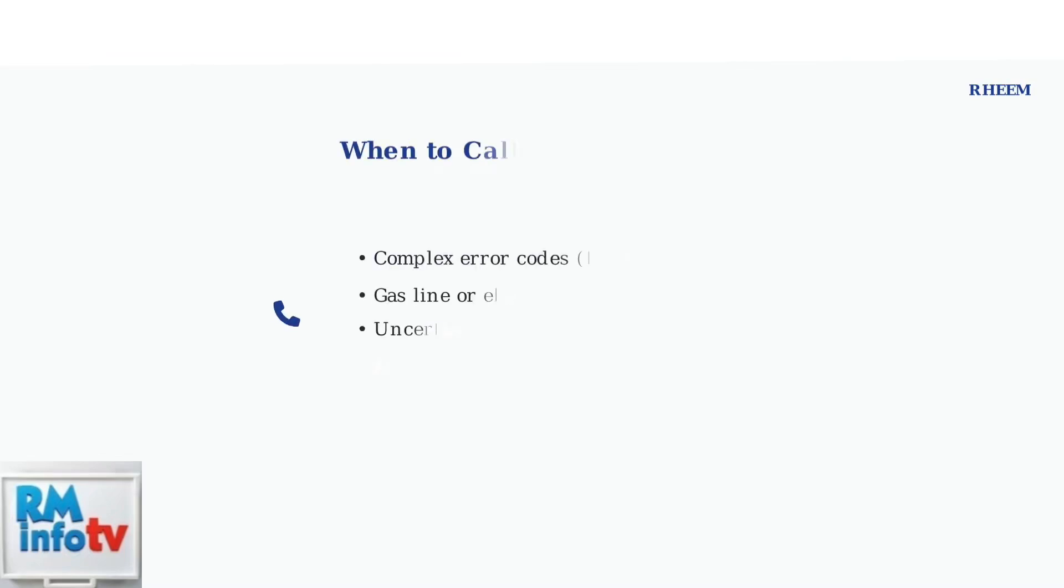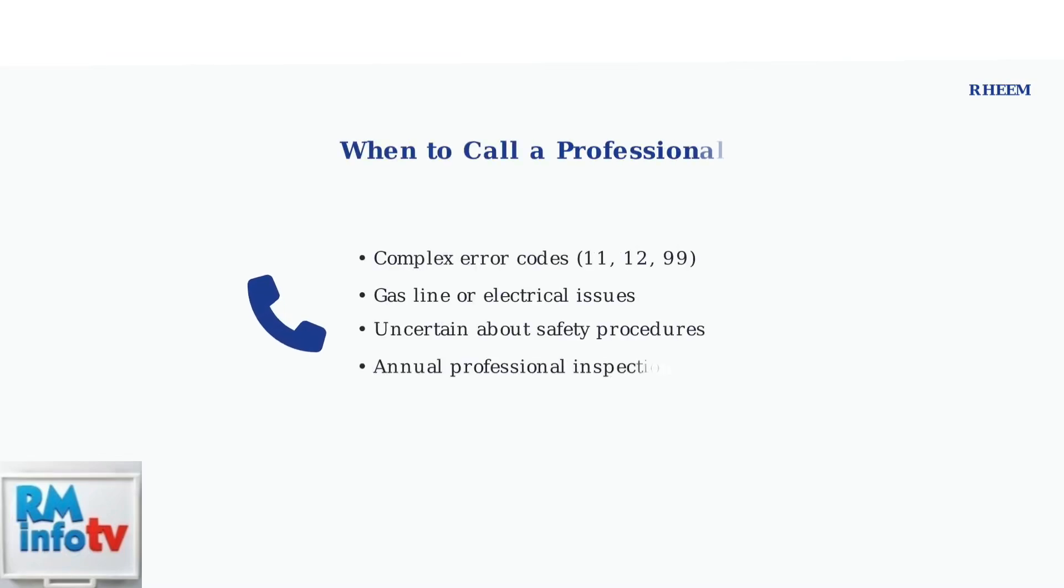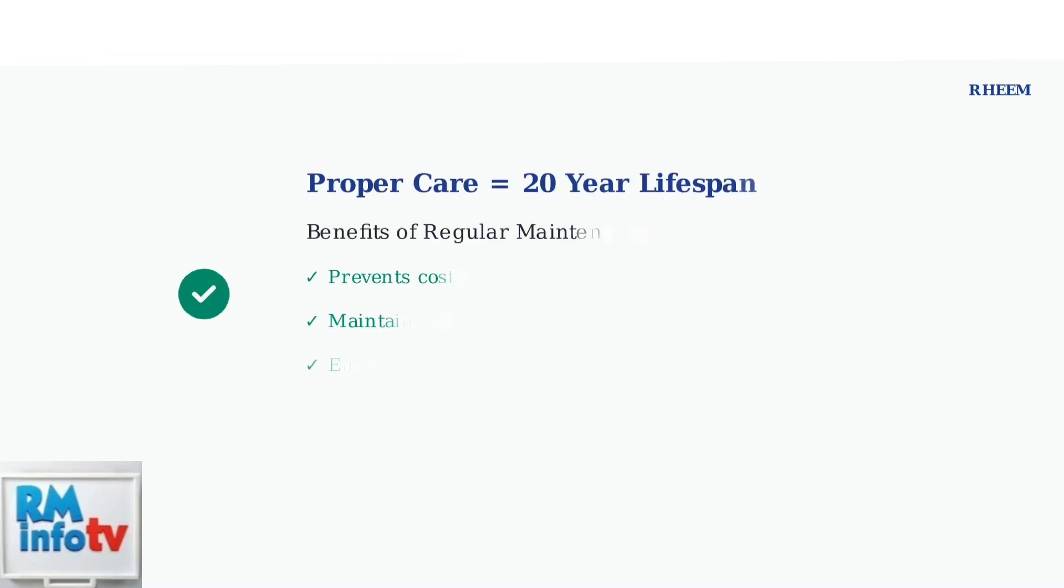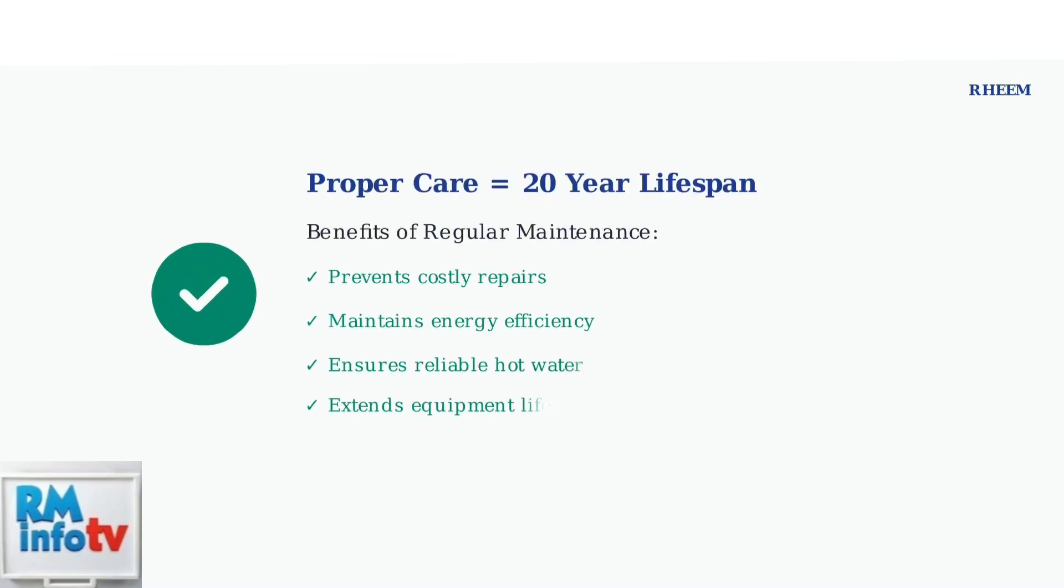For complex error codes or if you're unsure about any troubleshooting steps, always contact a qualified technician. Professional service ensures safety and prevents damage to your system.